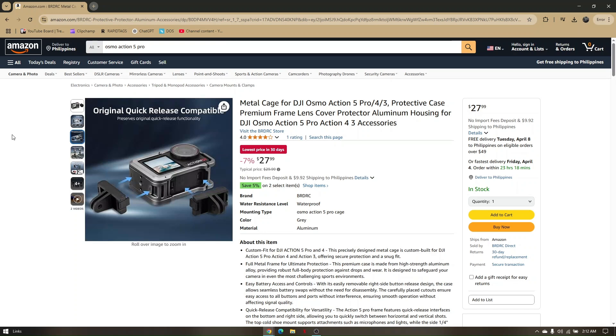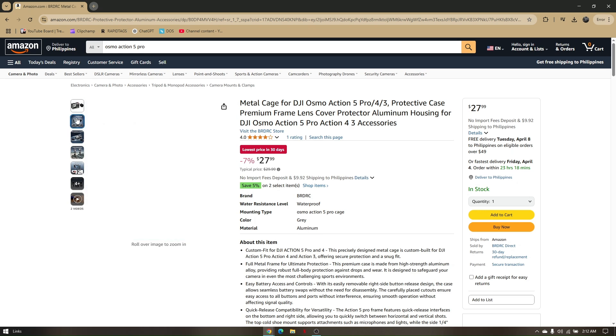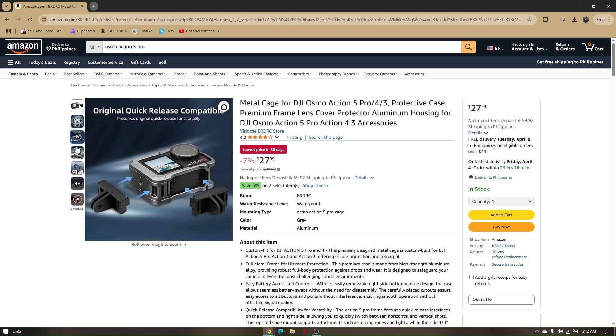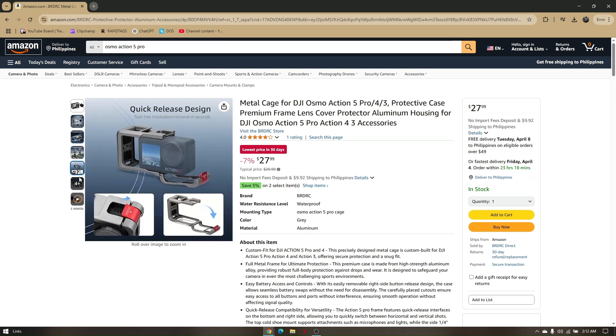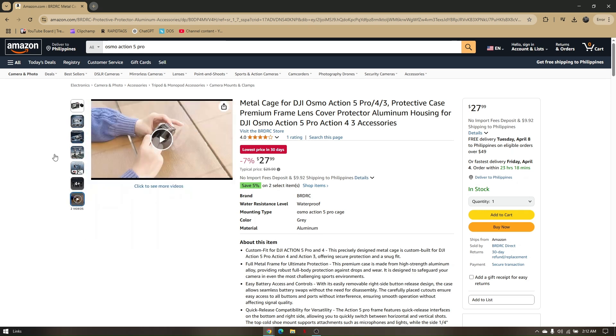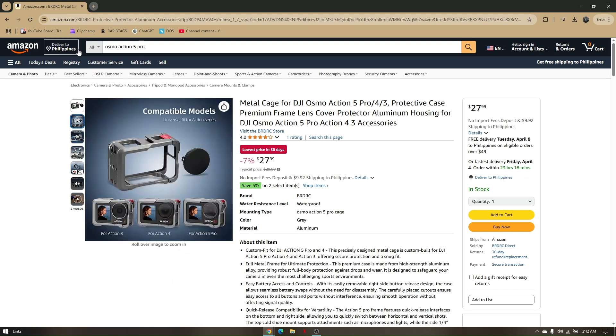Once you have accessed that specific product, you will see the photo of the product as well as the video. If you'd like to download this, then we will need to add an extension to our browser.